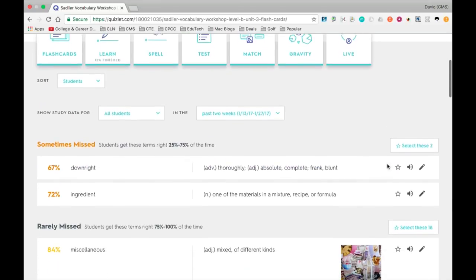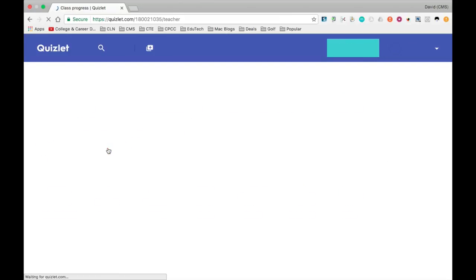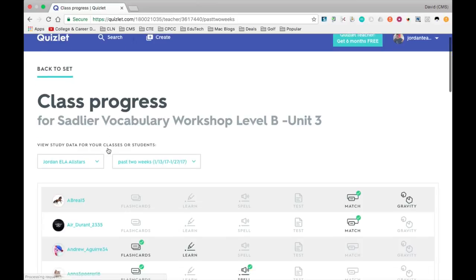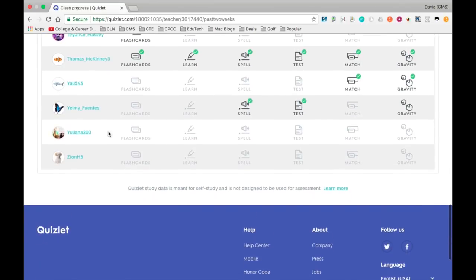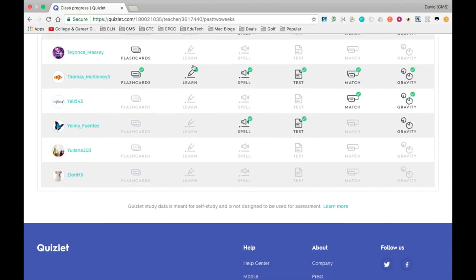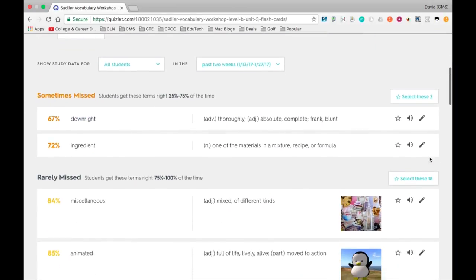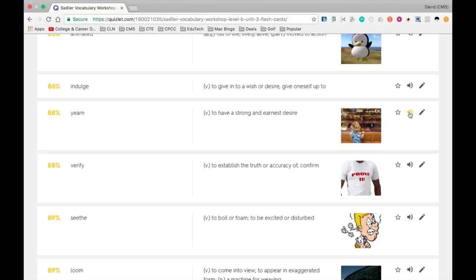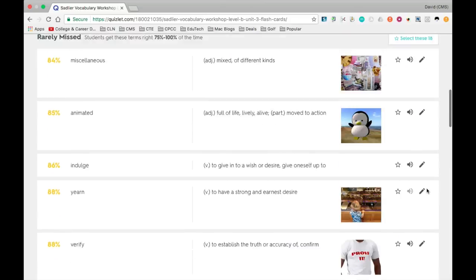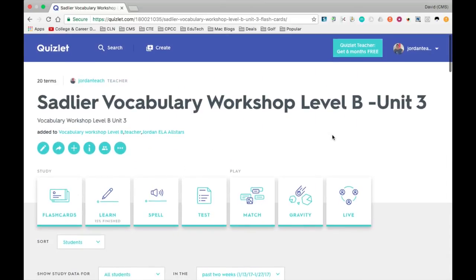Also, with one of the subscription features for Quizlet, you can see the class progress — how much students are actually using Quizlet, what features they're using, and what they're doing. You can also see what words they may have missed and which words they're not missing. Whatever illustrations and sounds you add to your vocabulary will always be there for the students. As a teacher, you have an editing tool always there for you. Those are just some of the features of Quizlet that I really enjoy.